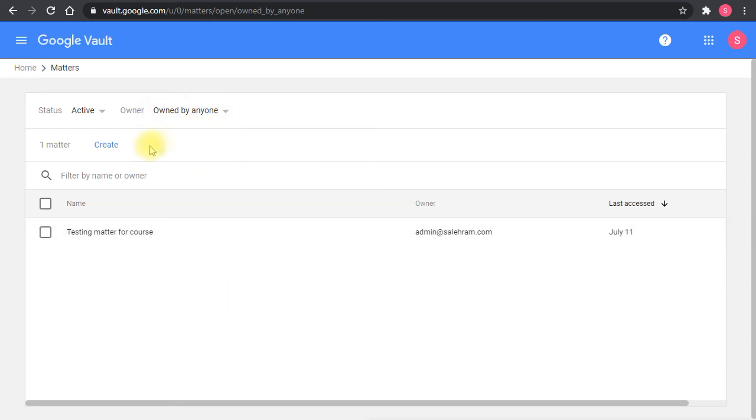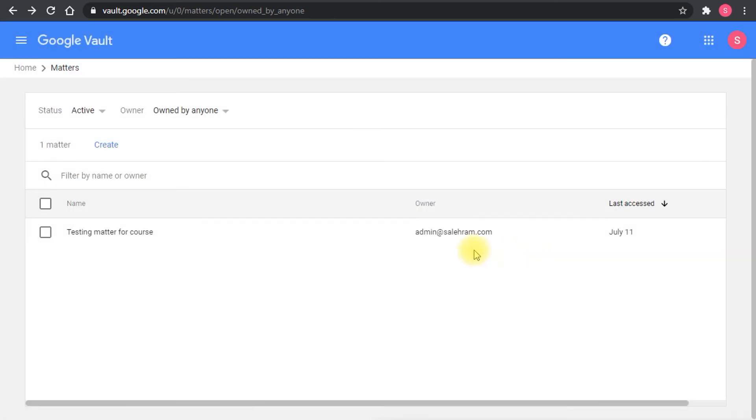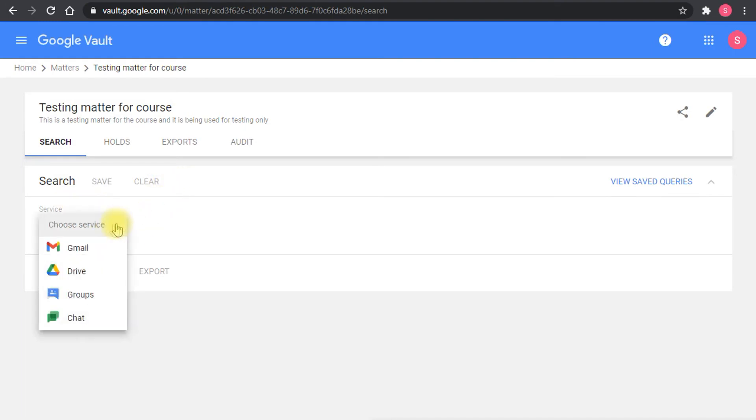Creating a matter is very easy. You just type the name and the description and it will give you the same item that's available here. You can go inside the matter to perform a search.